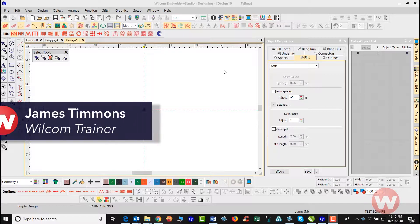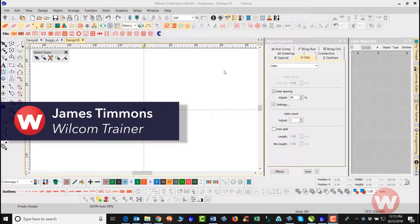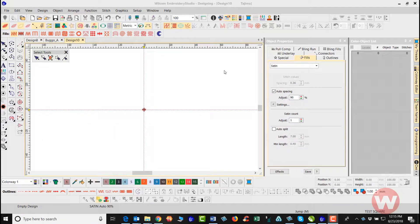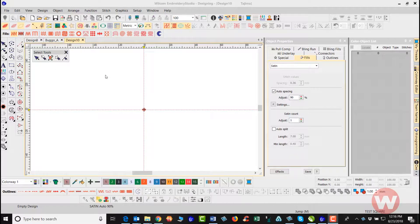Hello and welcome to Wilcom's video short series for the Embroidery Studio E4.0. My name is James and I'll be showing you today how to create multiple appliques using the vector tools in the embroidery mode.